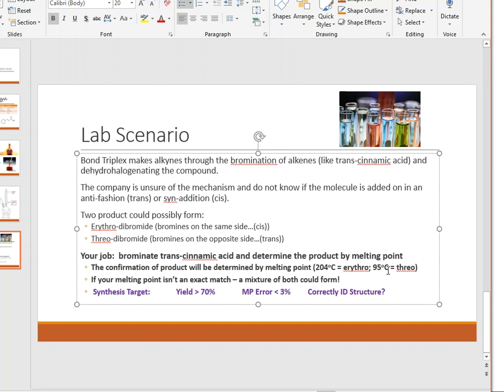There will be no guesswork — your melting point will clearly be closer to one value than the other and you'll automatically know which product you have. If your melting point isn't an exact match, a small deviation is okay, but if it's way above or below the target, that's typically due to an impure product — meaning you've got a mixture of both threo and erythro.